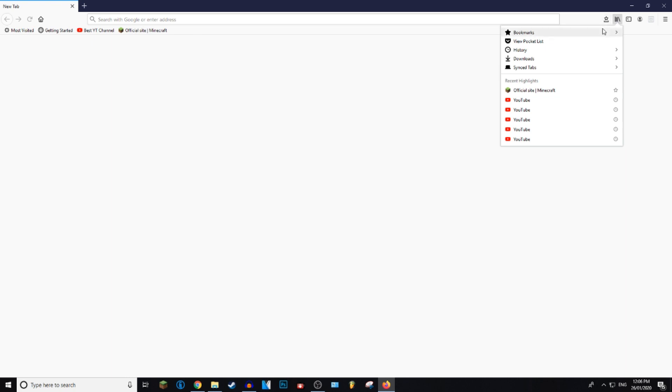Once you open up the Firefox browser, what you want to do is go to the bookmarks tab, which is actually these books over here. You want to click on it and go to bookmarks.